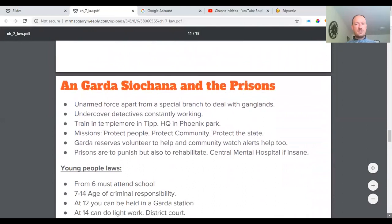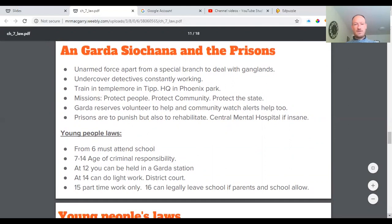The Garda Síochána is an unarmed force with headquarters in the Phoenix Park. Their mission is to protect people, the community, and the state. Garda reserves also volunteer to help the community. Prisons are there to punish but also to rehabilitate — to try to get people back on the right track. There's also a Central Mental Hospital for people with serious mental illnesses who have committed a serious crime.